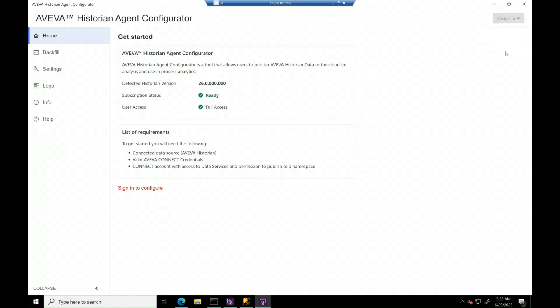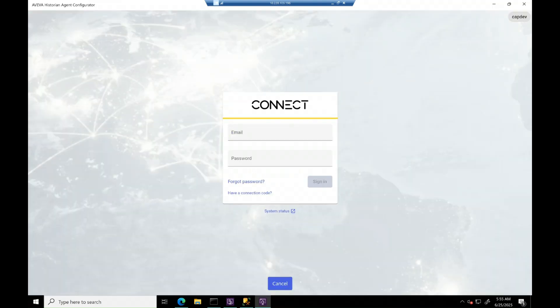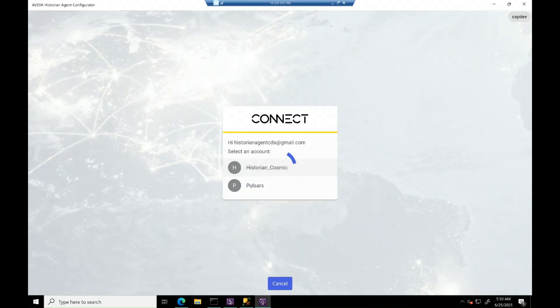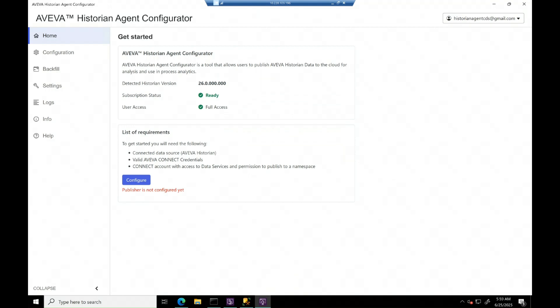Let's begin by logging into the agent. Enter your Connect Data Services credentials provided by AVEVA and select the account where your namespace is available.